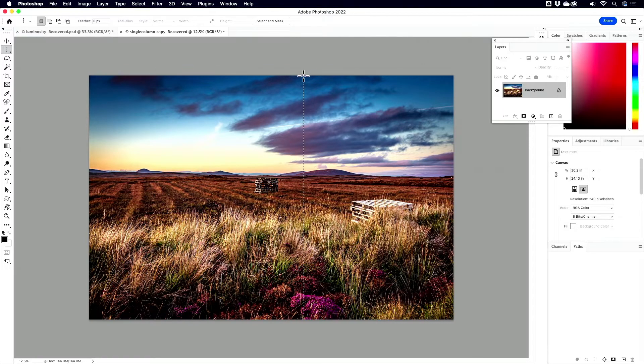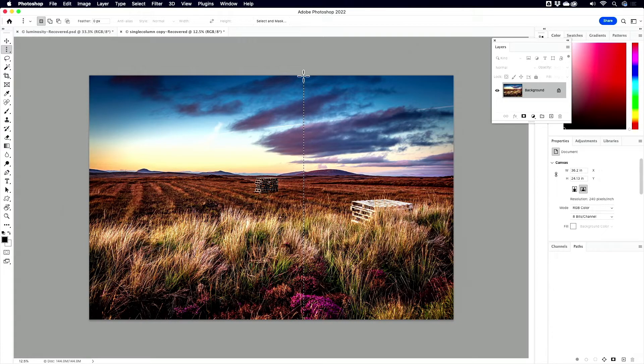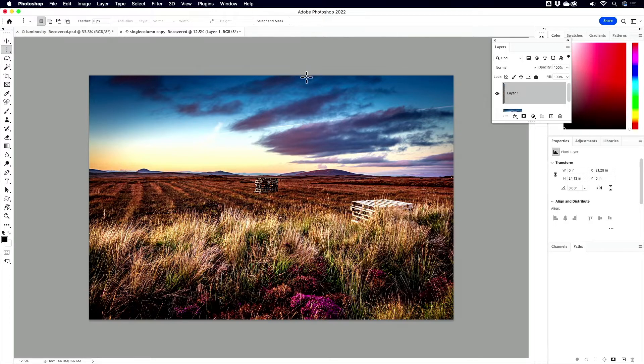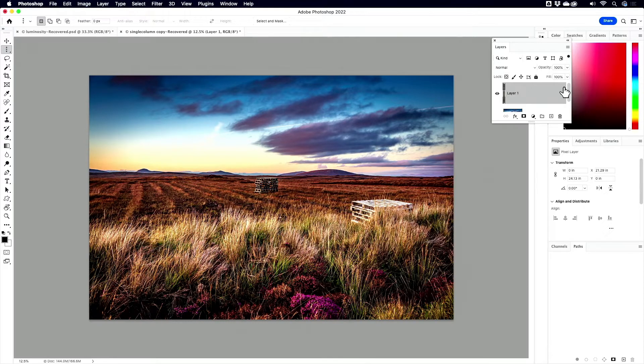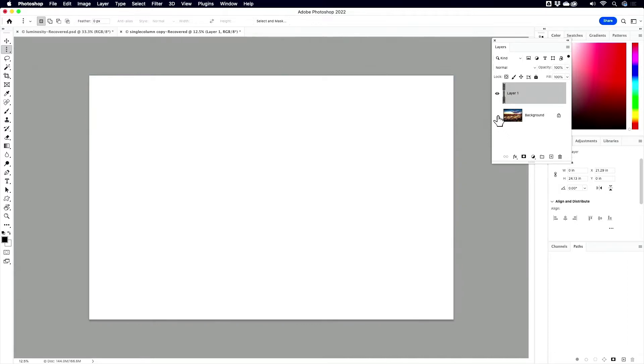So I'm going to click right there to make my single column selection. I'm going to press Command or Control J to copy that selection to a new layer. And that's just one pixel column. That's a one pixel column. Amazing. Let's just take some time and see that one pixel column all by itself.